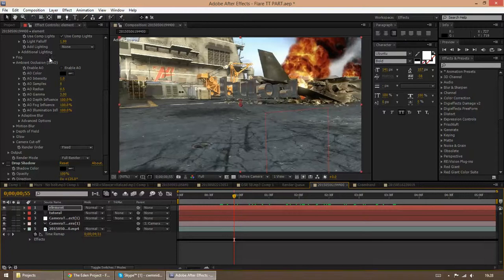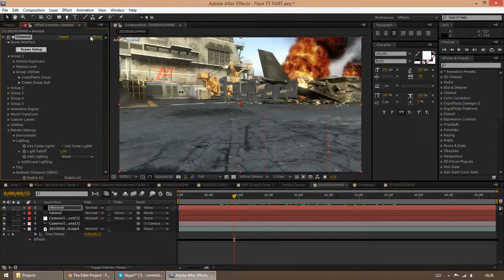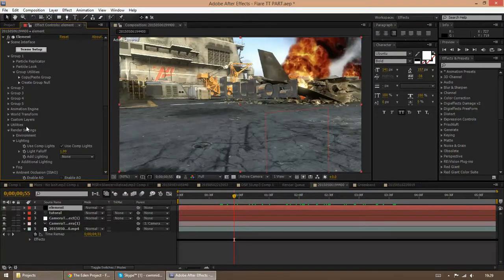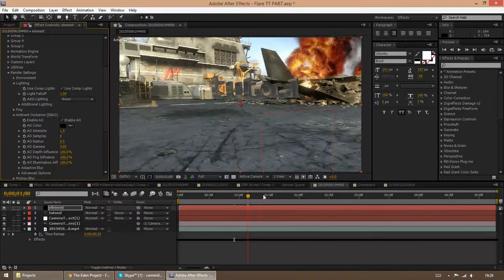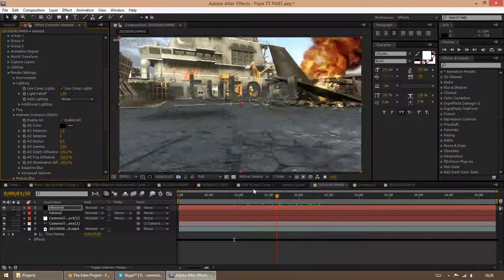The first thing you want to do is scroll down from in the element, just scroll down to render settings, drop it down, then drop down ambient occlusion and check this box. Already you can see it's started to put some shadowing into it and it looks quite nice already.